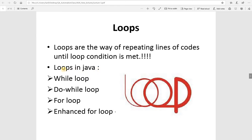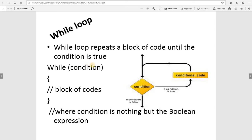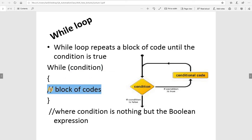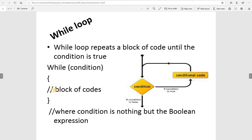Let's see what the while loop is. The while loop repeats a block of code until the condition is true. The syntax uses the 'while' keyword, which is a reserved word, followed by a boolean condition — true or false. If the condition is true, the compiler will get inside the body of the loop and execute the code there.